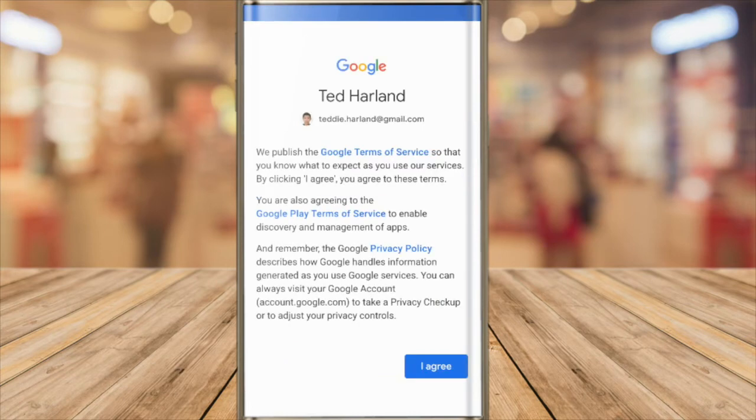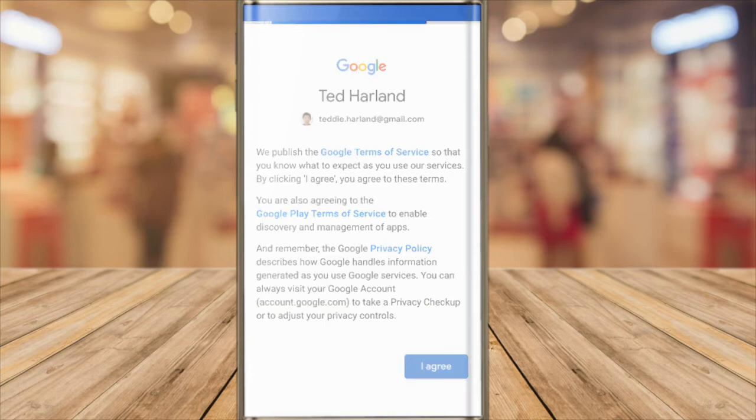As part of the login process I need to accept the Google terms and conditions. Let's click on the large blue I agree button to do that.